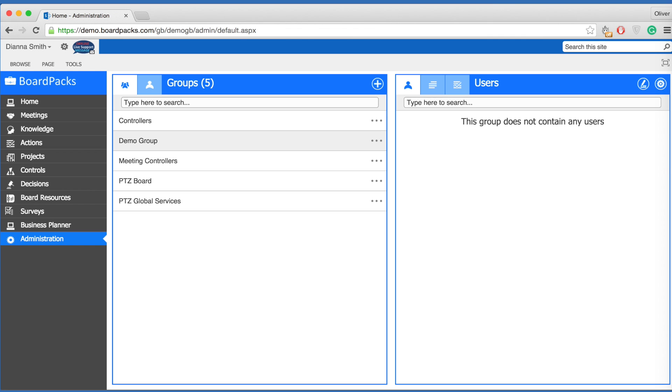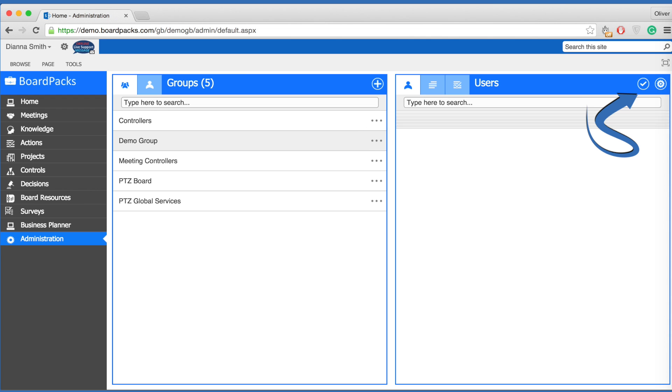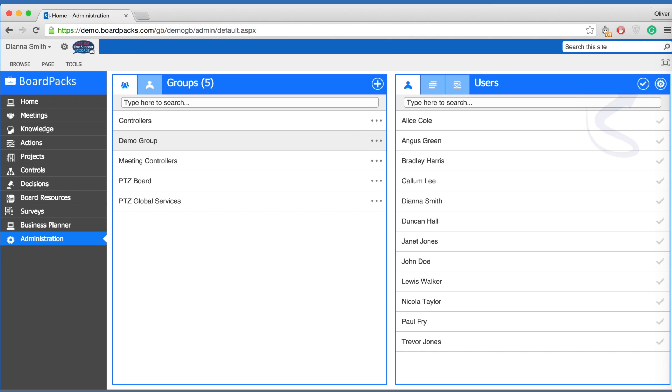To add users to a group, locate the group you wish to add users to. Click the three dots next to the group name, then select the edit button. Please note a new group will not have any users. Once you select the edit button, you will see that all the checkmarks will be grey next to all users. To add a user, simply click on the grey checkmark and the tick will change to blue.